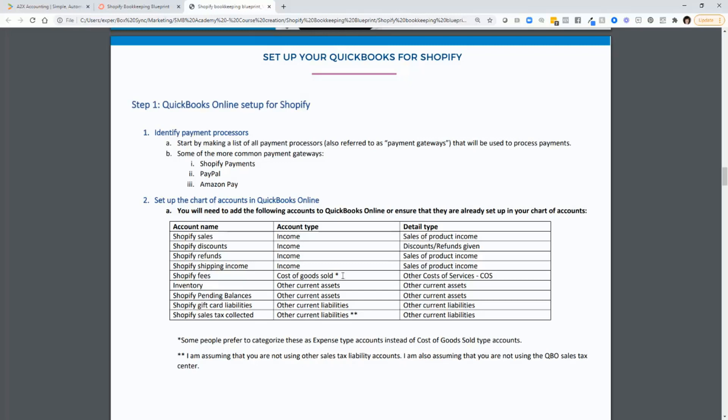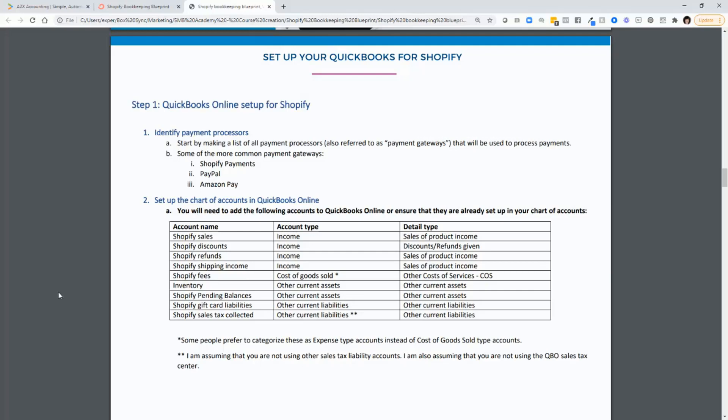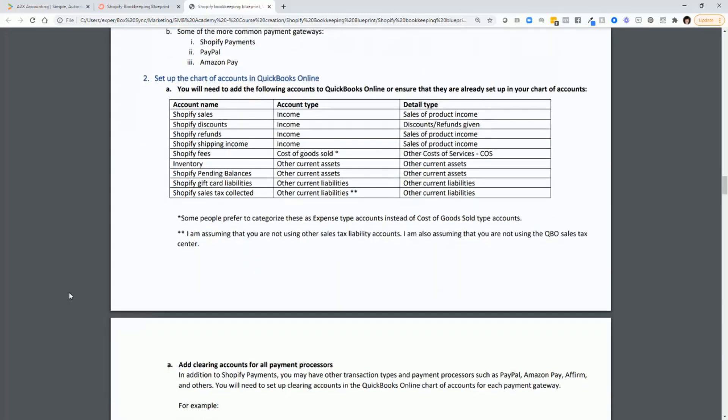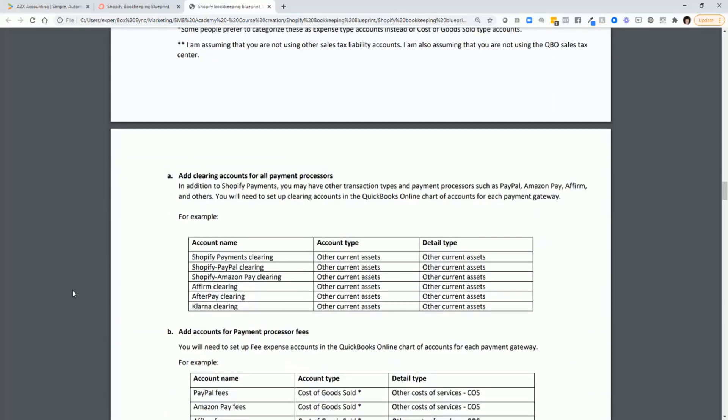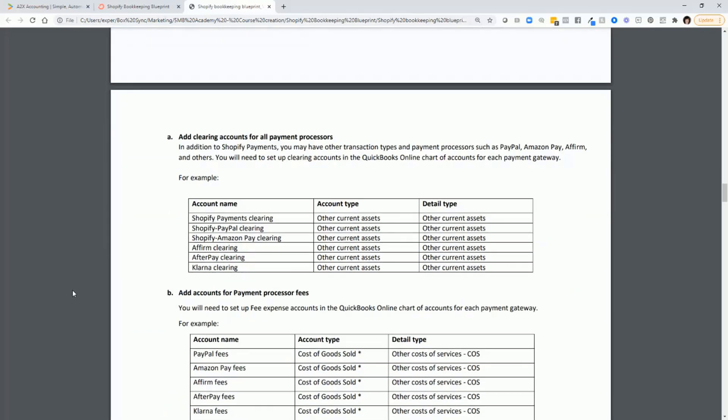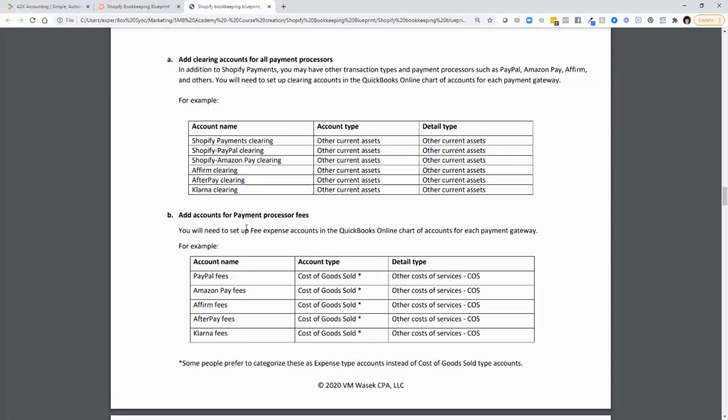income, cost of goods sold, inventory, other accounts. And then you'll also need to set up clearing accounts for all of your payment processors, as I've listed here. And you'll also need to set up the accounts for the payment processor fees.